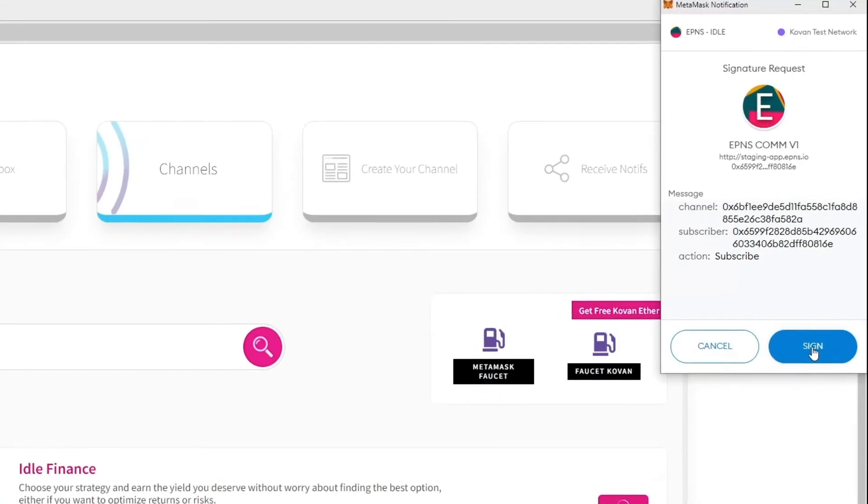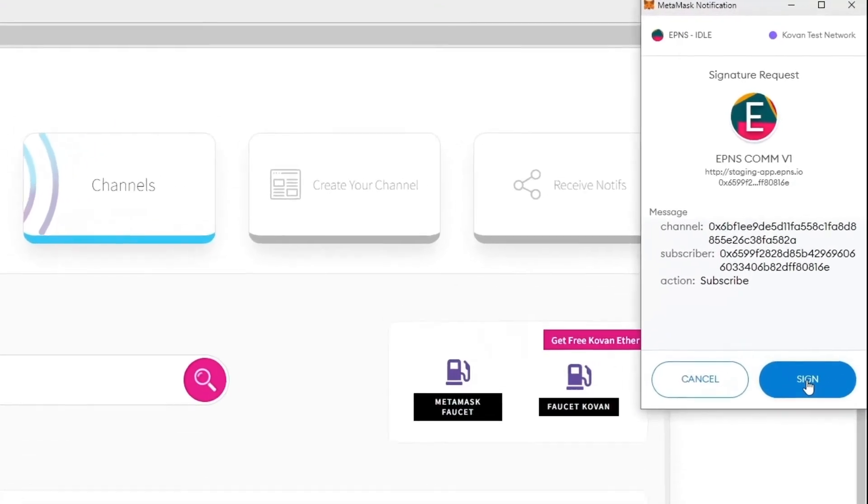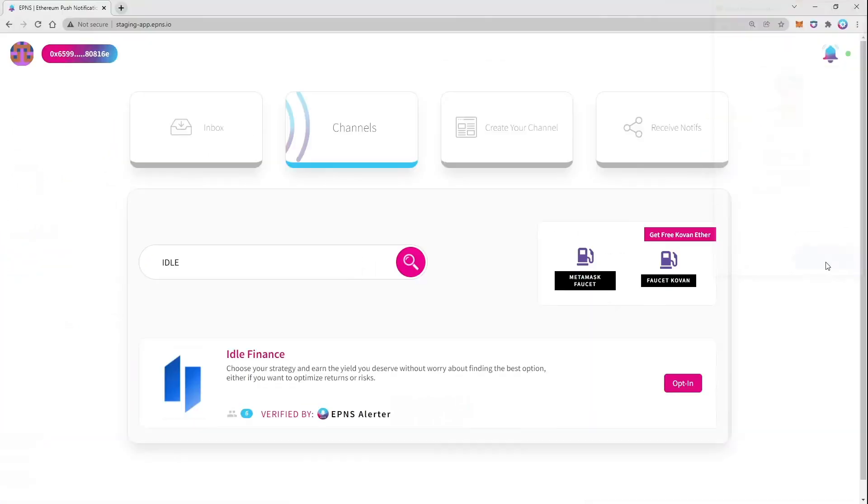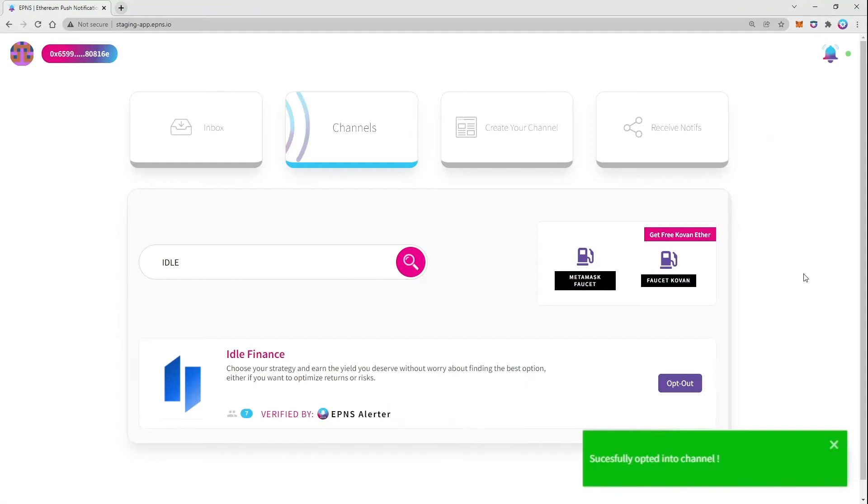Notice how only signing a transaction is required. Now you are all set to receive notifications about proposals up for voting.